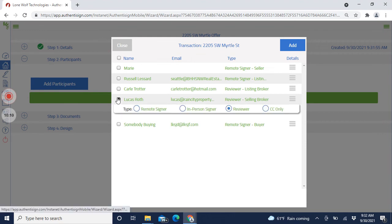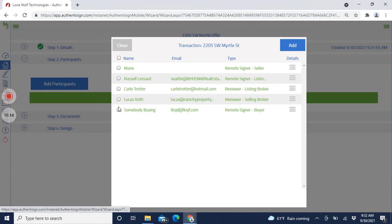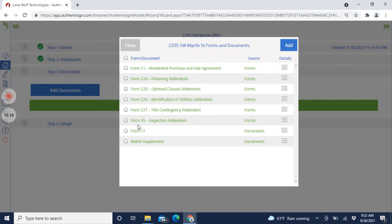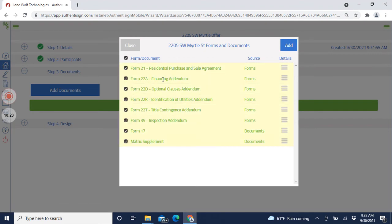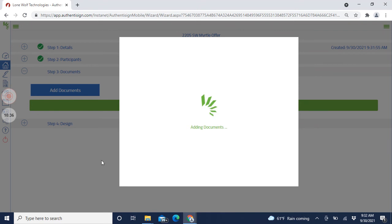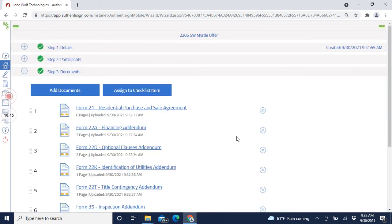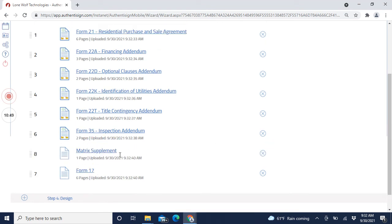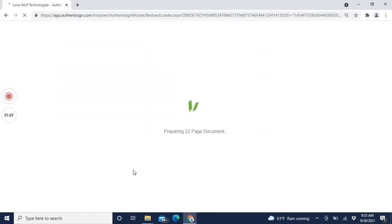It already knows what to do - it asks who are your participants. Since there's no 22J I don't need to sign anything, I'm just sending it to my buyer. Click on Documents and we're going to add all of them: the 21, the financing, optional clauses, utilities, title, inspection, the Form 17, and the legal description. I always put the legal description right after the contract forms - and the Form 17 and any 22E go last since those aren't attached to the purchase and sale agreement itself.